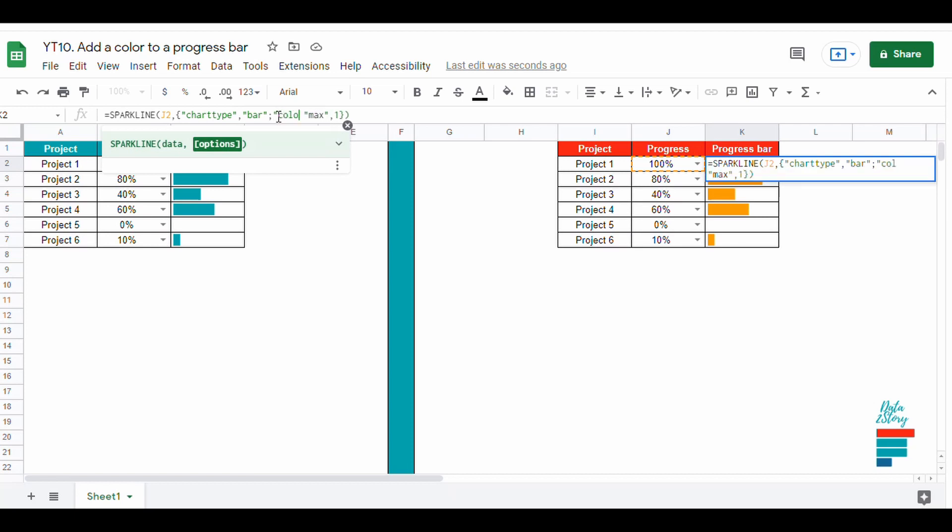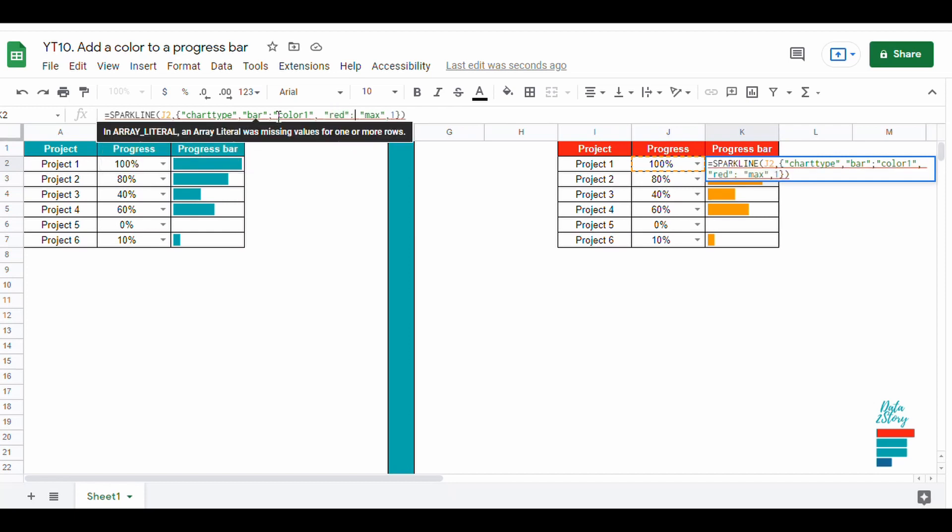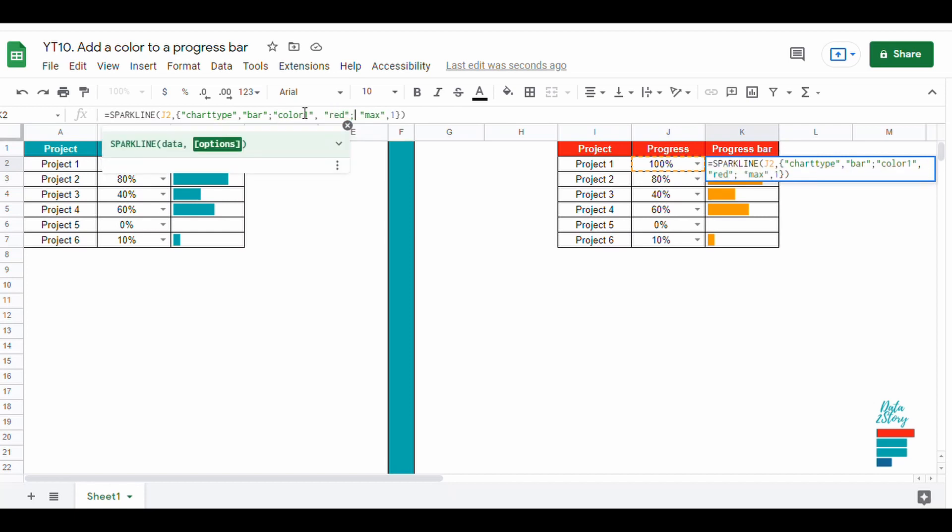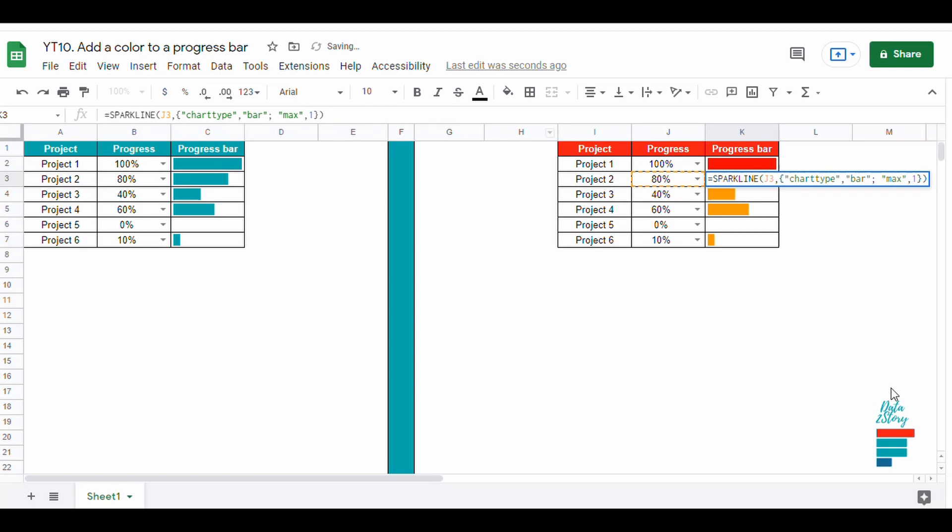Let's say we want to have it in red. To do so, we add color to the formula and write down color 1, and then we choose the color. In this case, we write down red.